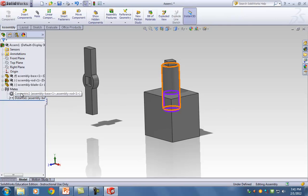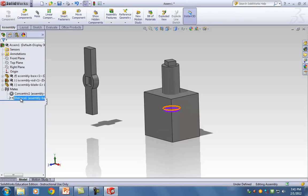I now have two mates added: Concentric and Distance. In case you add a mate you don't really need, go back and delete it. Adding more mates is like adding more dimensions that you don't need — you can't just add dimensions to make something fully defined.